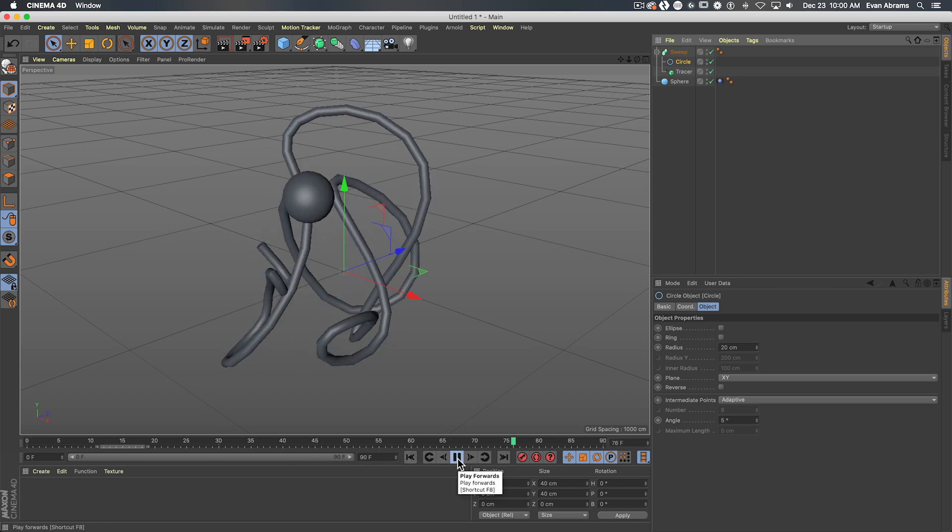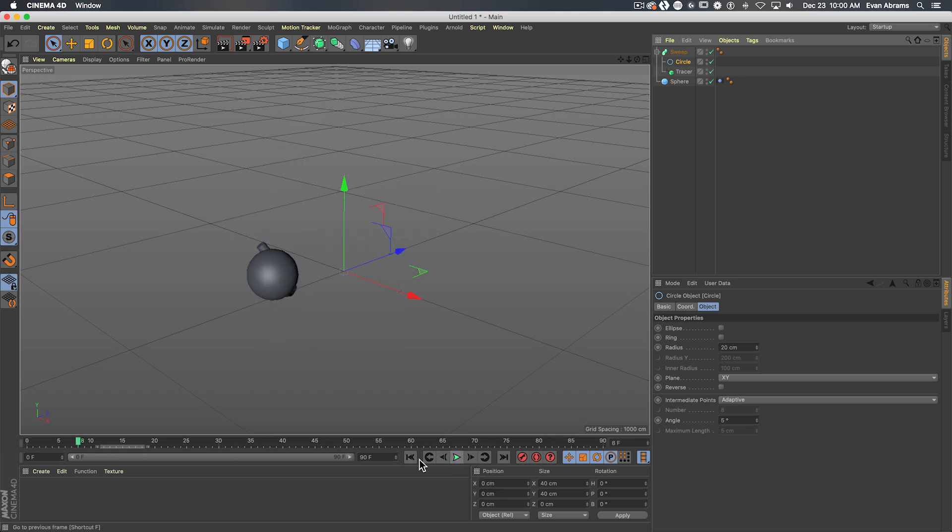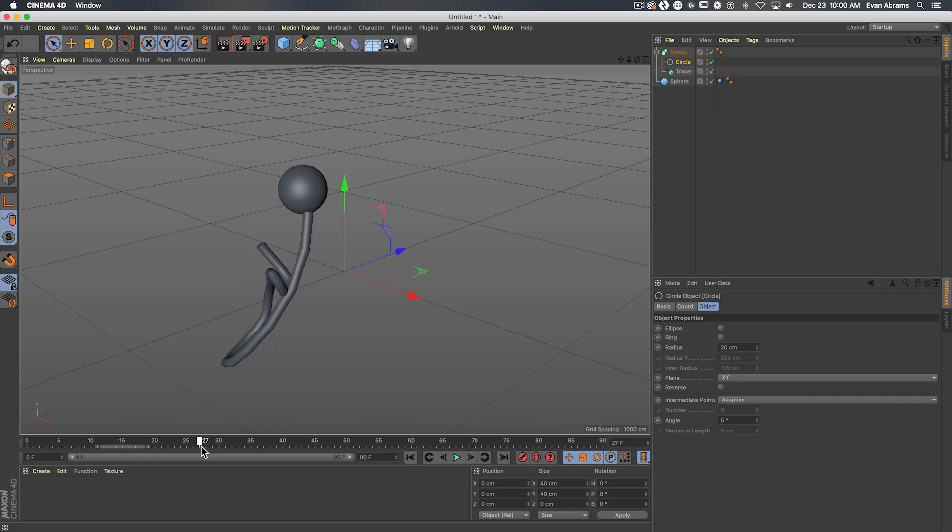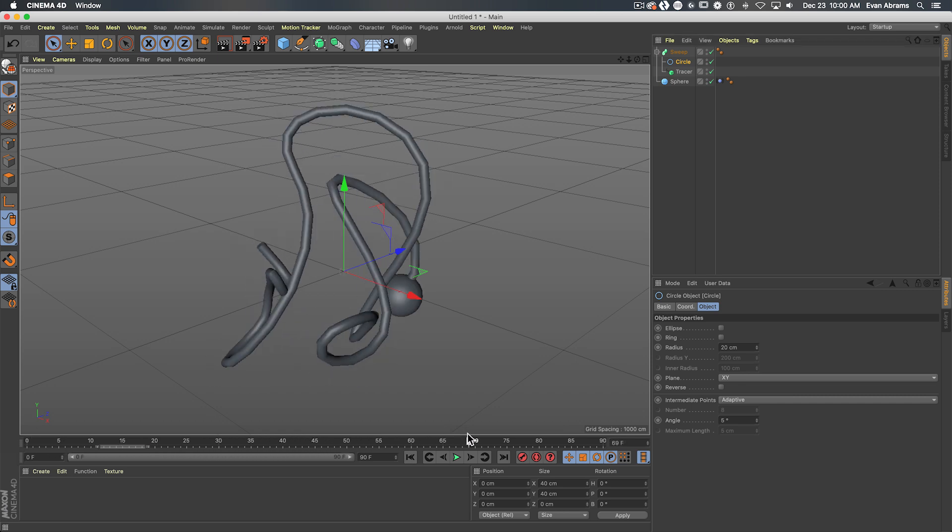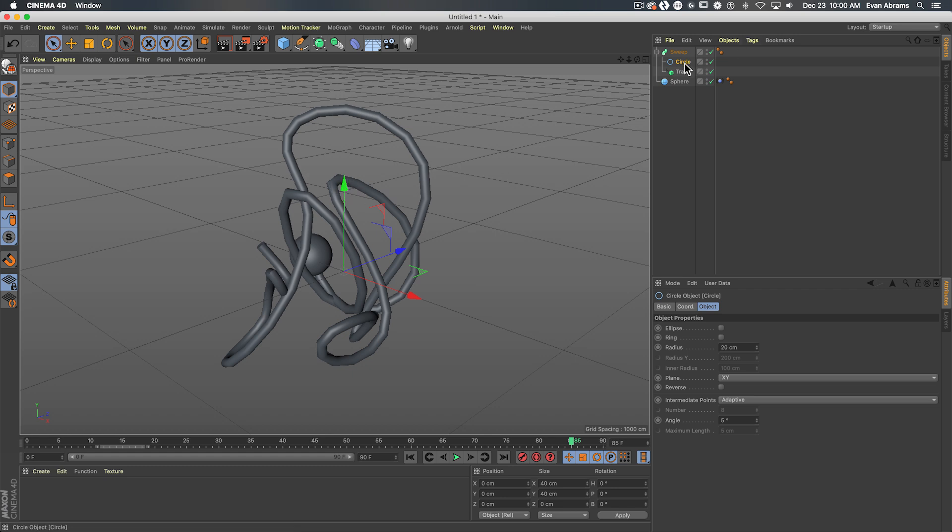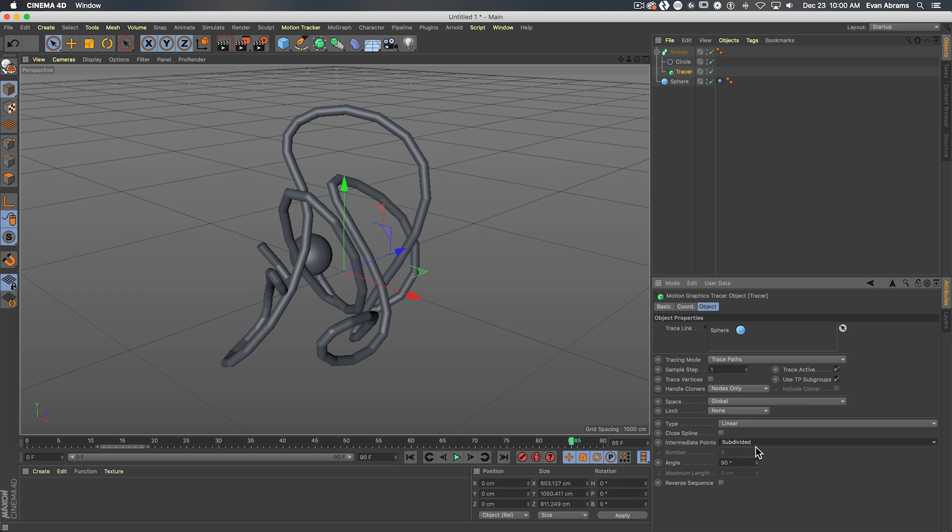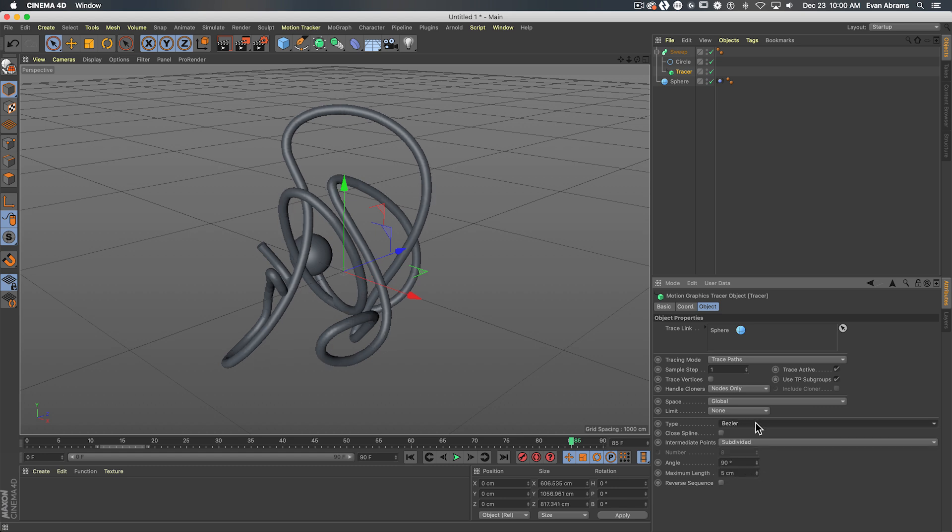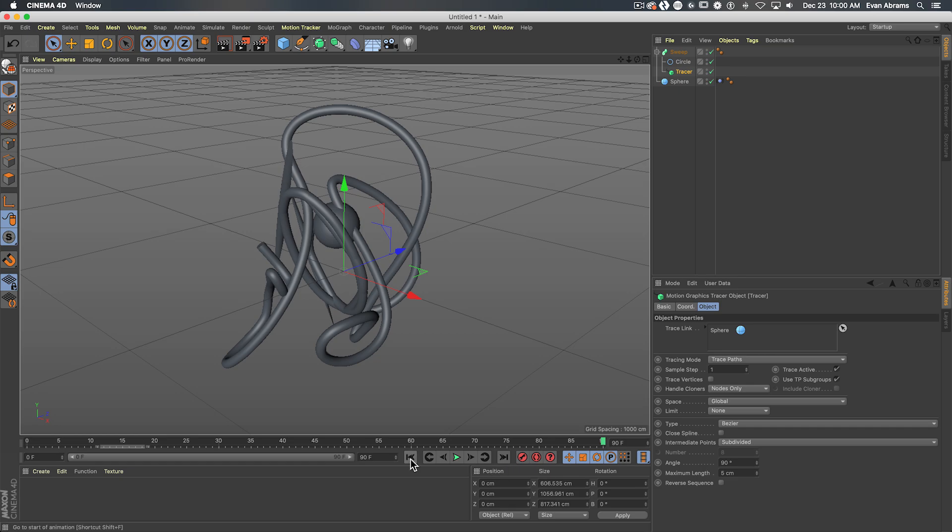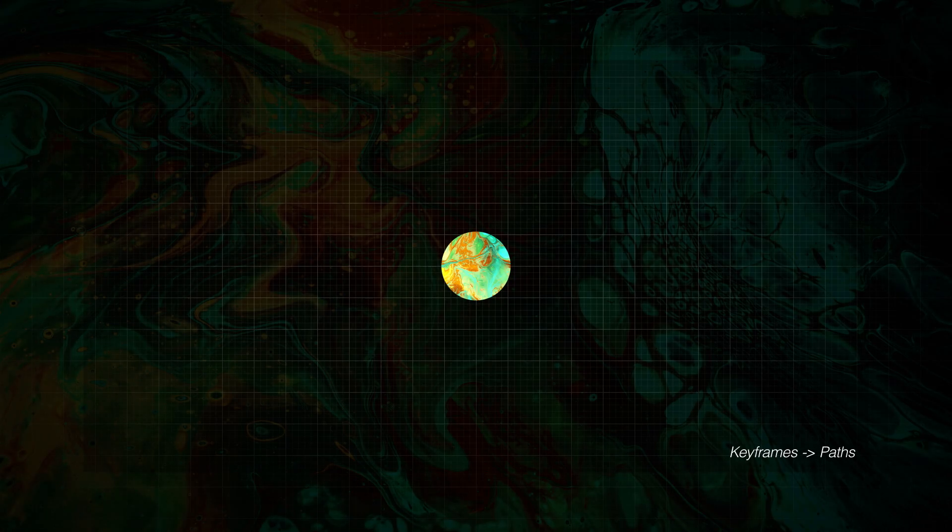Not particularly complex, not particularly art directed, but I wanted to show you this because at a core level, no matter what the app is, this kind of thinking is the same. We're converting data from one form to another, then working that new data to be visually what we want to see. So much of motion design is about this interplay of converting from one thing to another. And I hope this opens up that way of thinking for you.